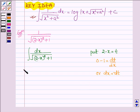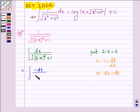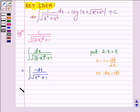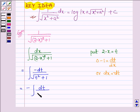Thus this integral can further be written as the integral of minus dt upon root over (t squared plus 1), or taking the minus sign outside the integral, we have minus integral of dt upon root over (t squared plus 1).